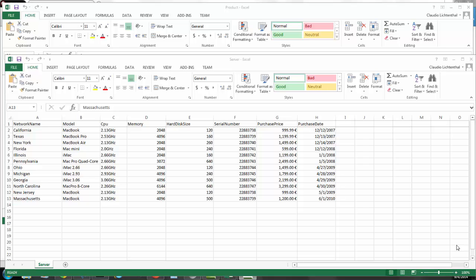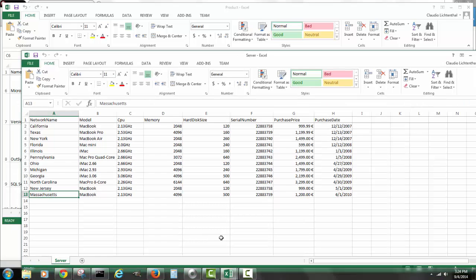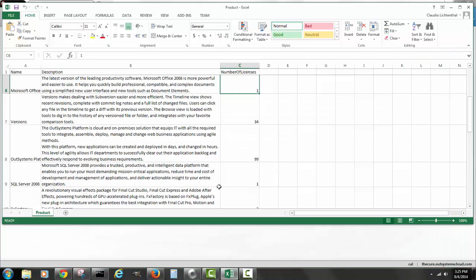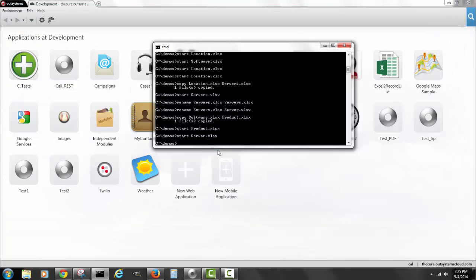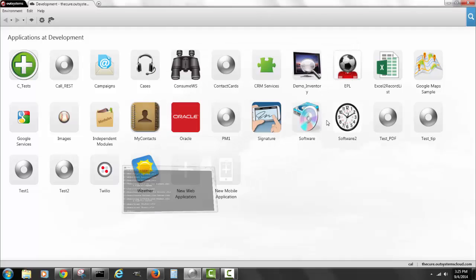I will proceed to write an application from scratch. Let me explain the use case: we have Excel spreadsheets showing many different servers located in different locations, and we also have software products installed in different servers. We want to connect these two spreadsheets and integrate them into a web application.